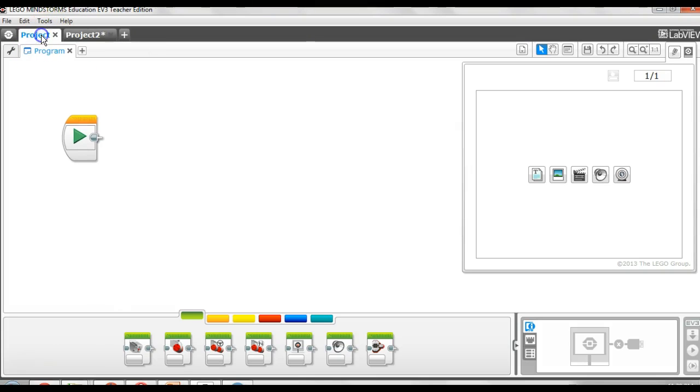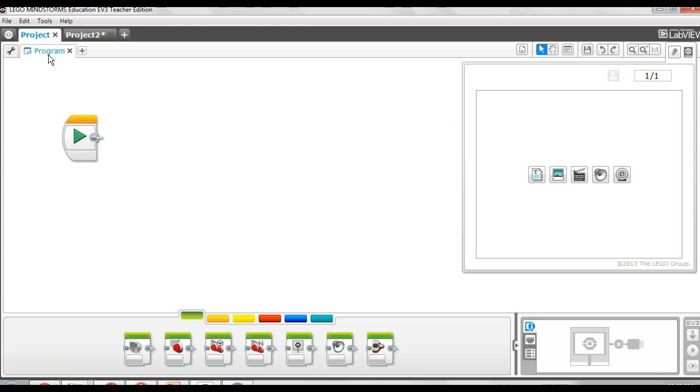If we go back to this project, Project 1, you'll see we haven't added the other program. So it's still only one.